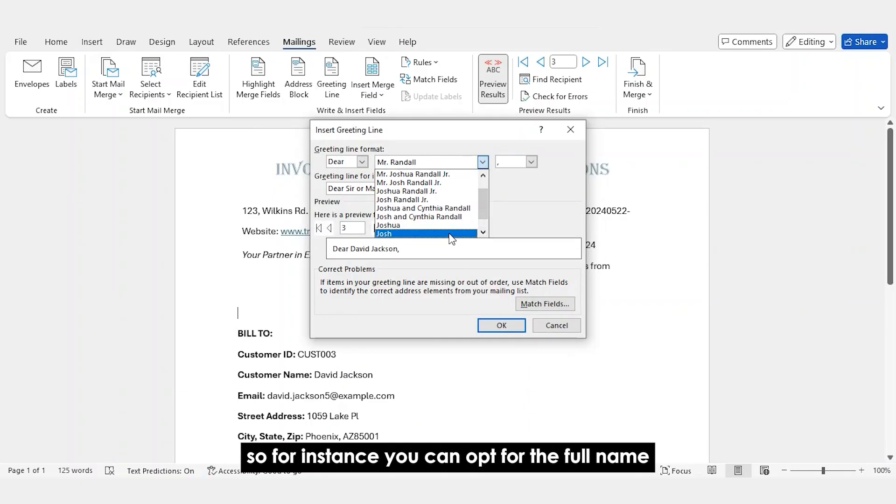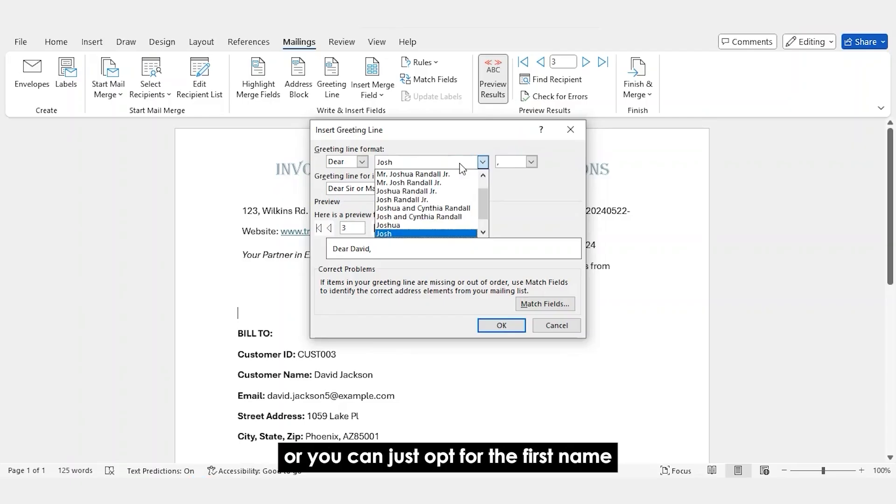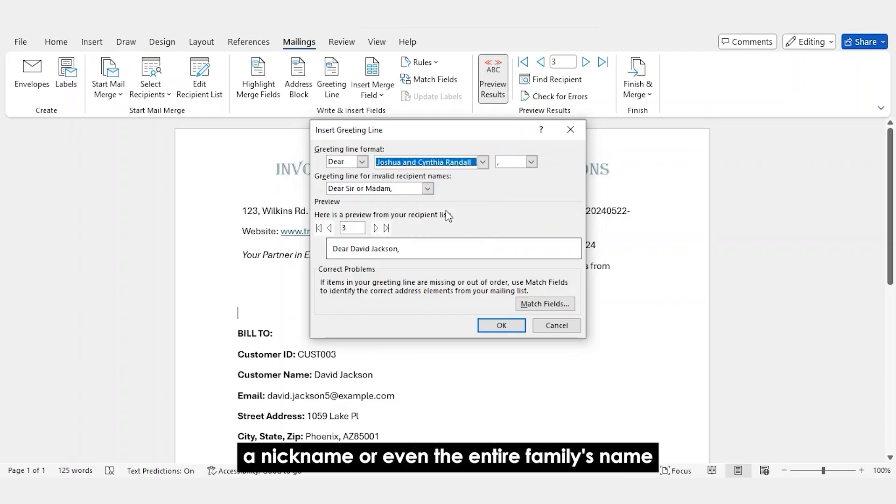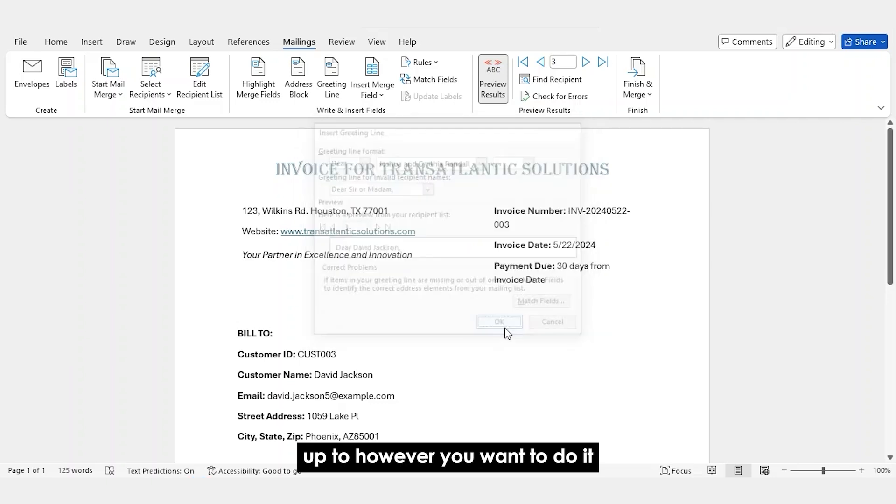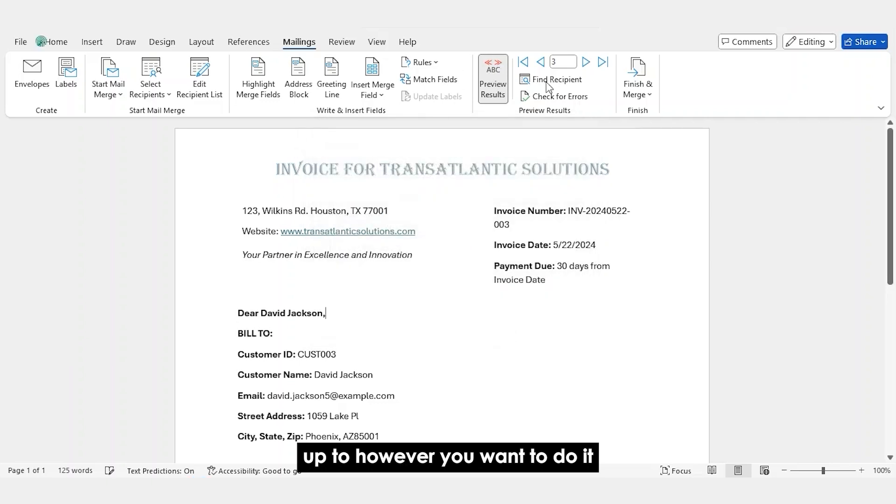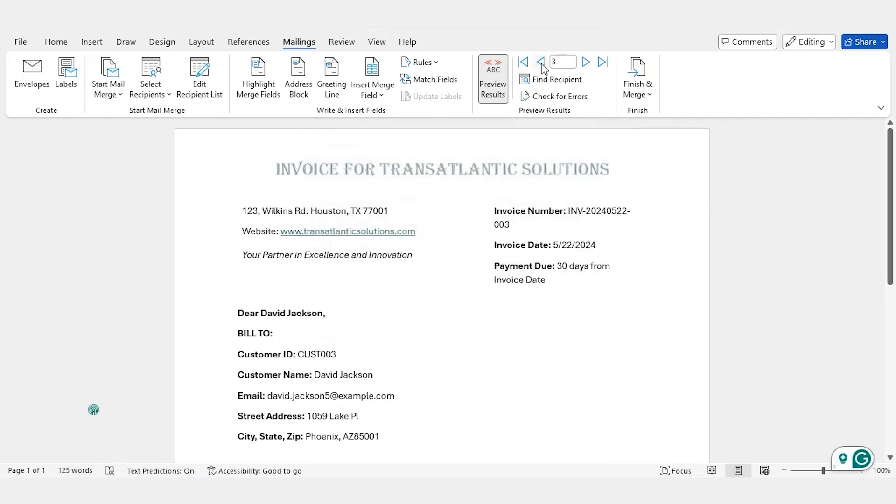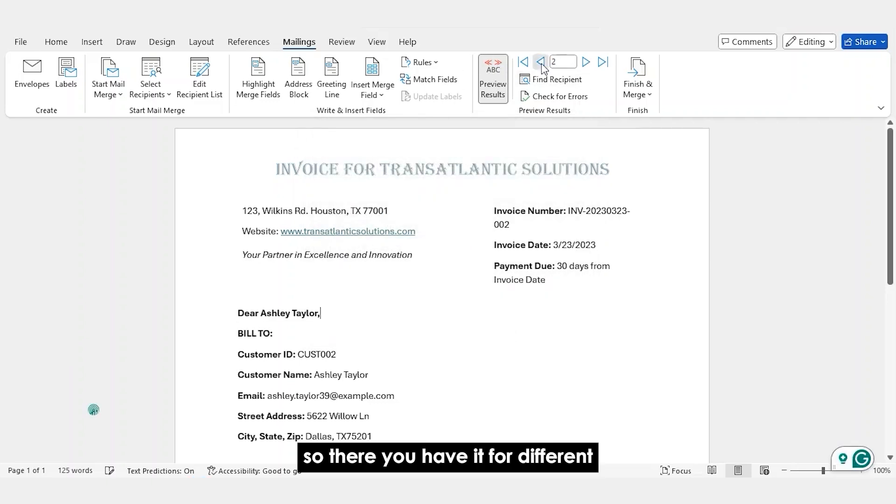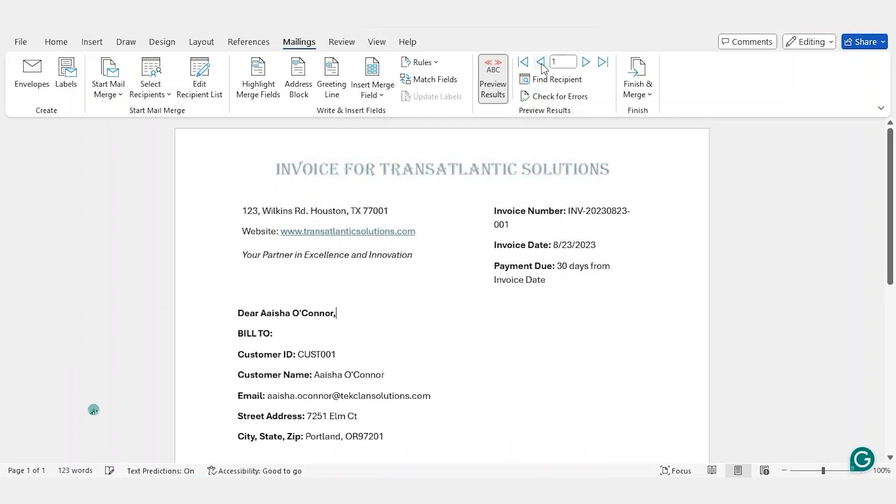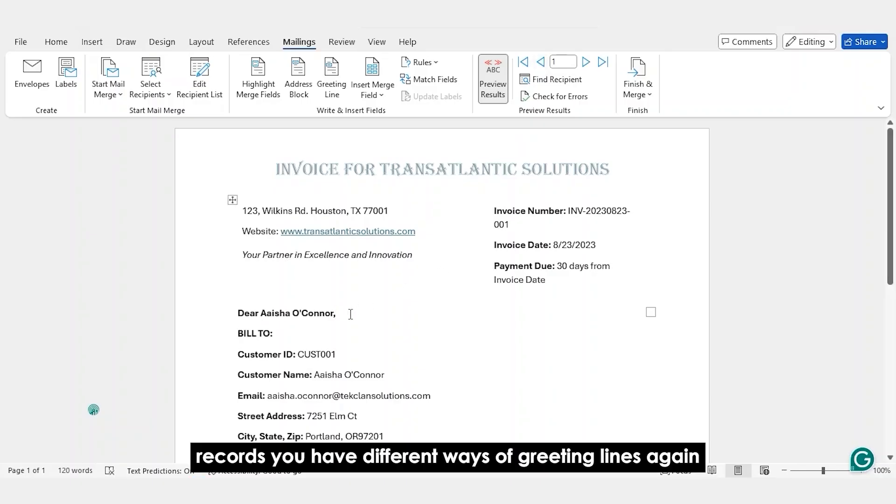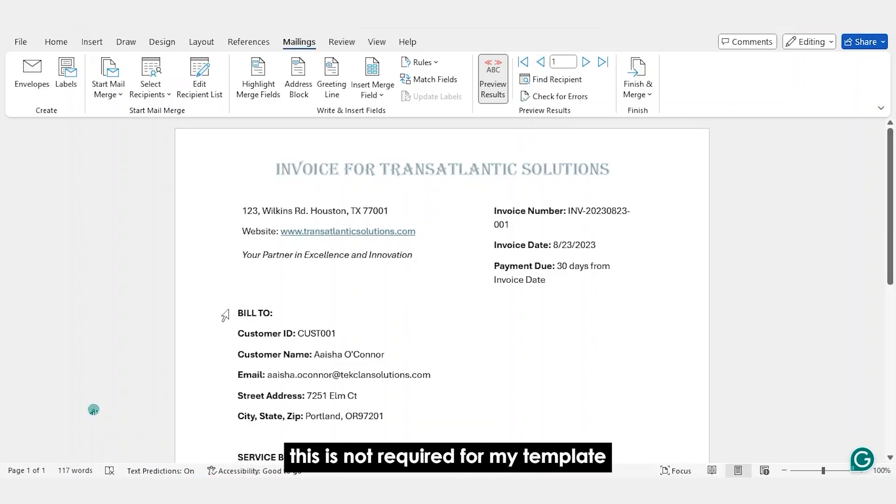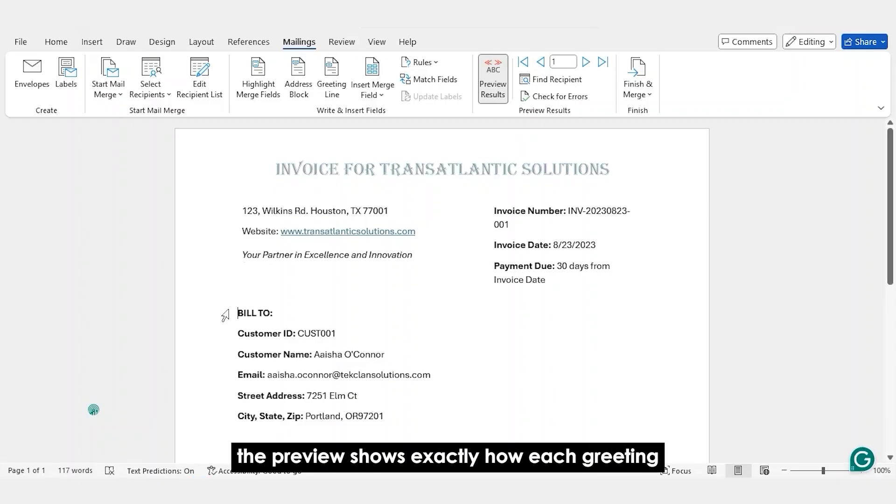And you can find different formats of writing the name. So for instance, you can opt for the full name, or you can just opt for the first name or nickname, or even the entire family's name, up to however you want to do it. So there you have it. For different records, you have different ways of greeting lines. Again, this is not required for my template, so I'm going to remove this as well.